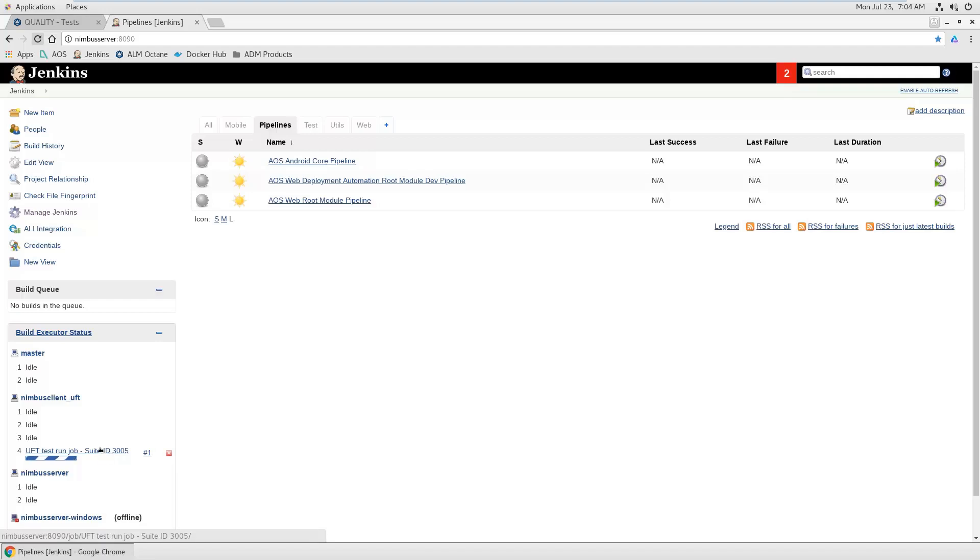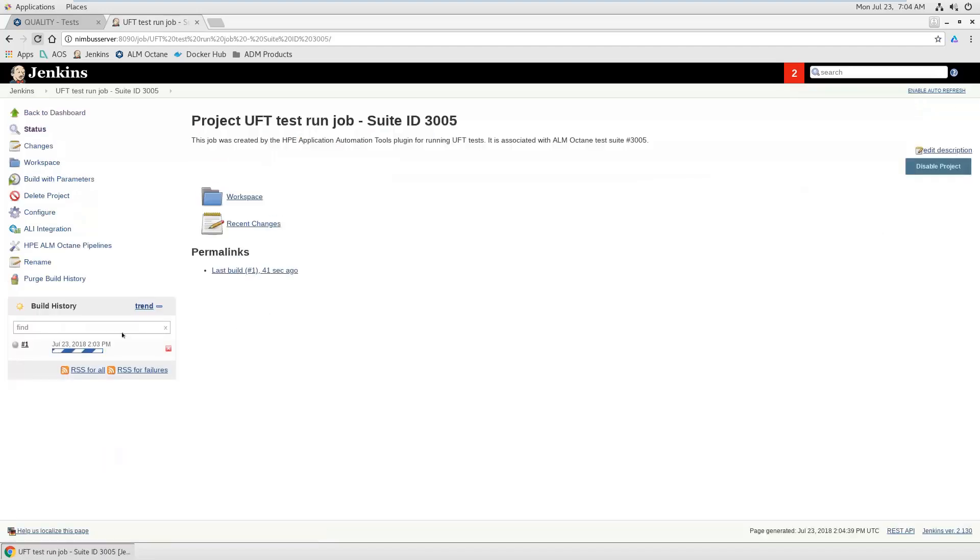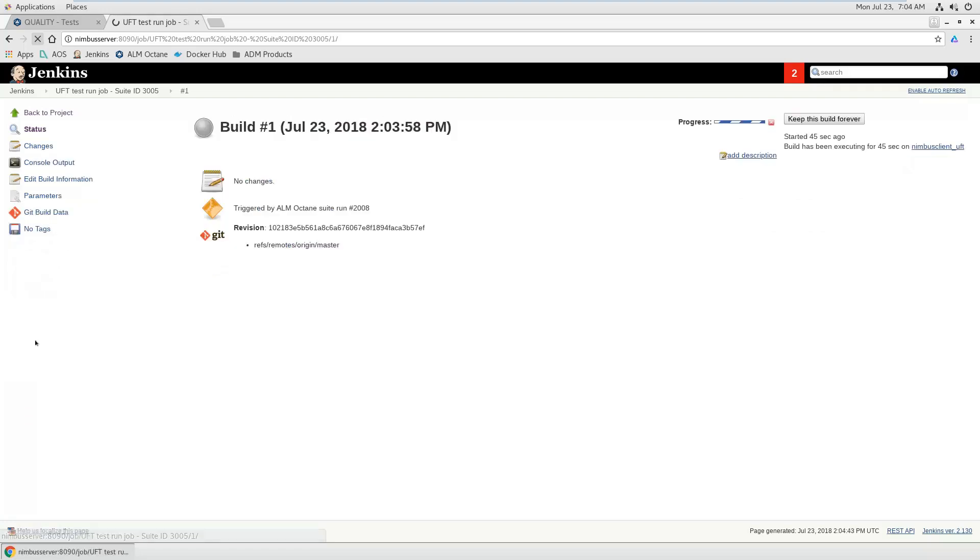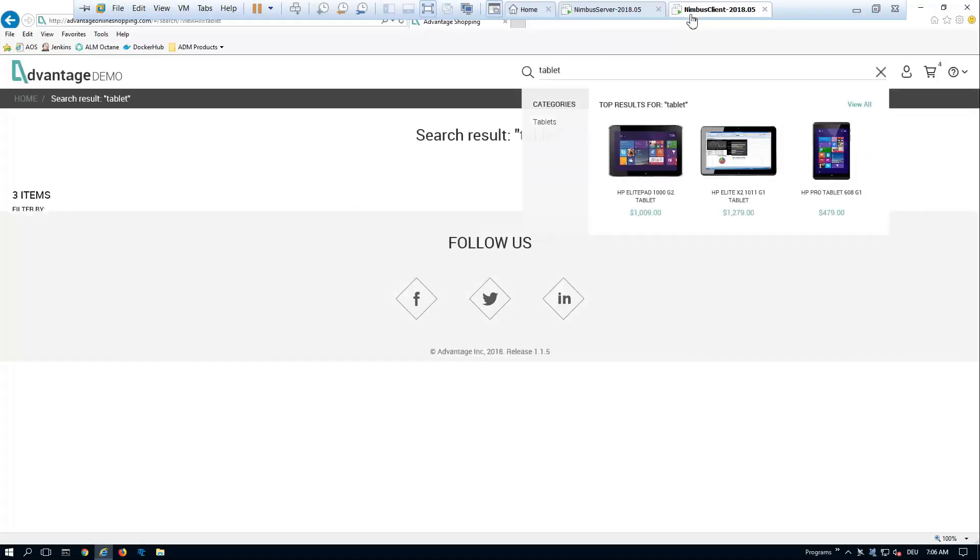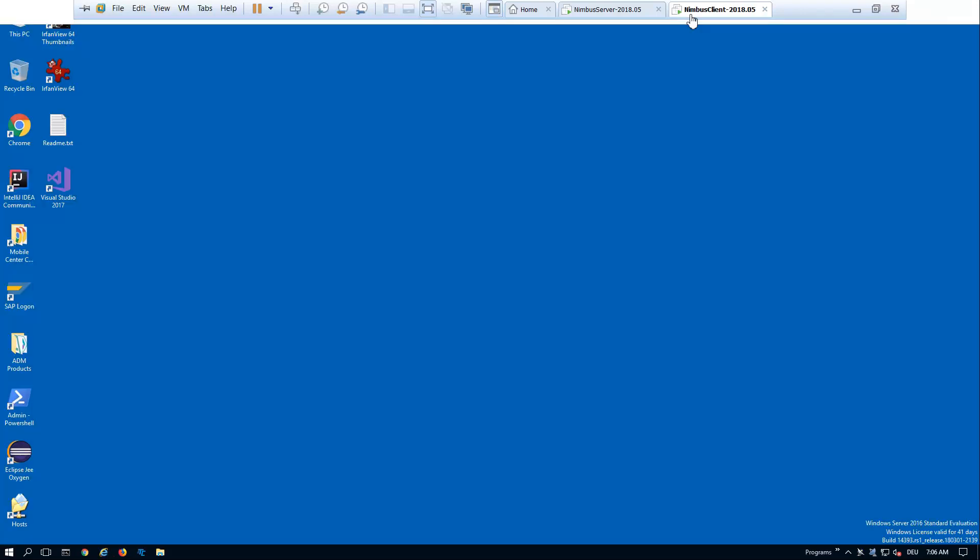It just needs to be connected to Jenkins somehow. So someone needs to configure this once. And once this is set up and running, all I do is directly from Octane select the tests I want, click run and the tests are running. So back on my Windows client machine, you see that there are some tests running.